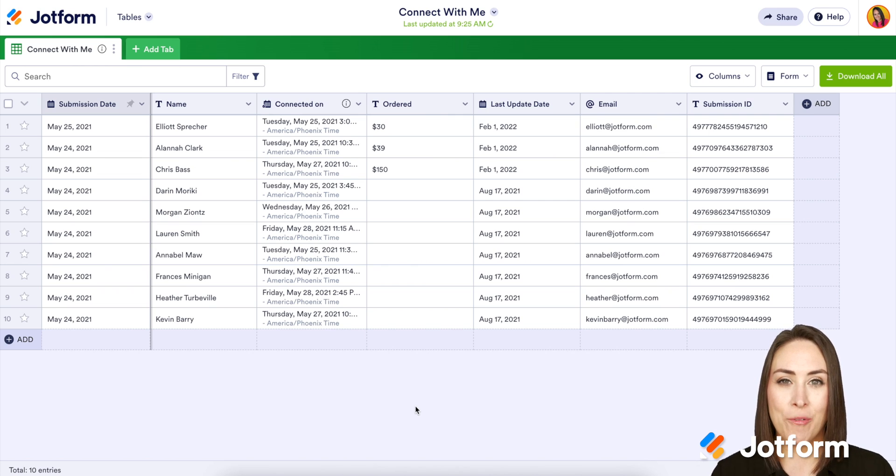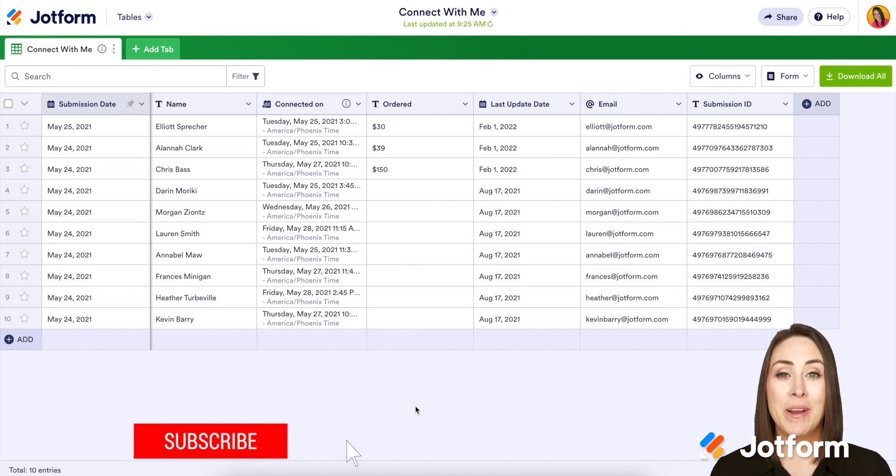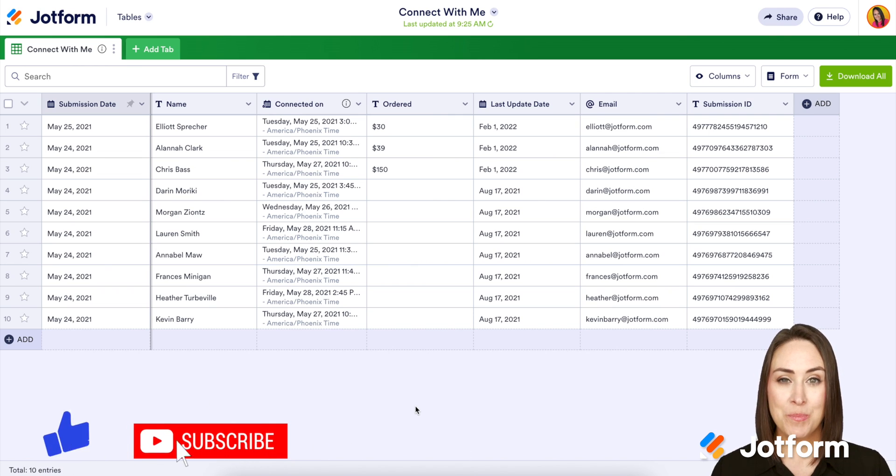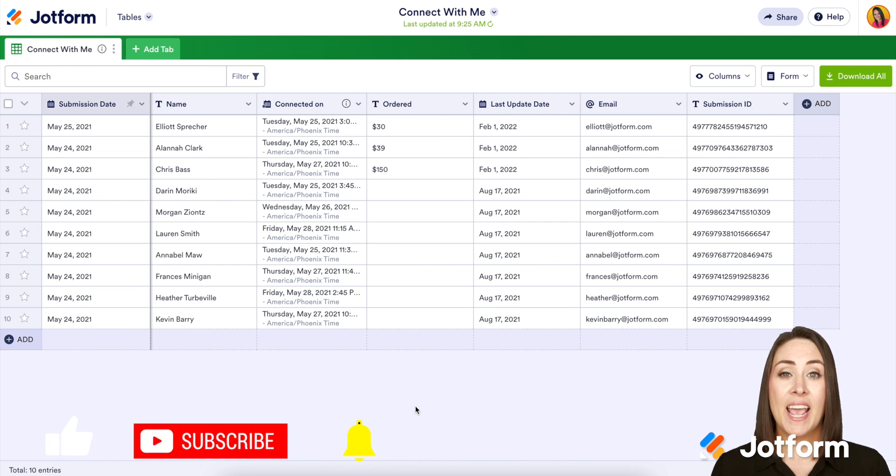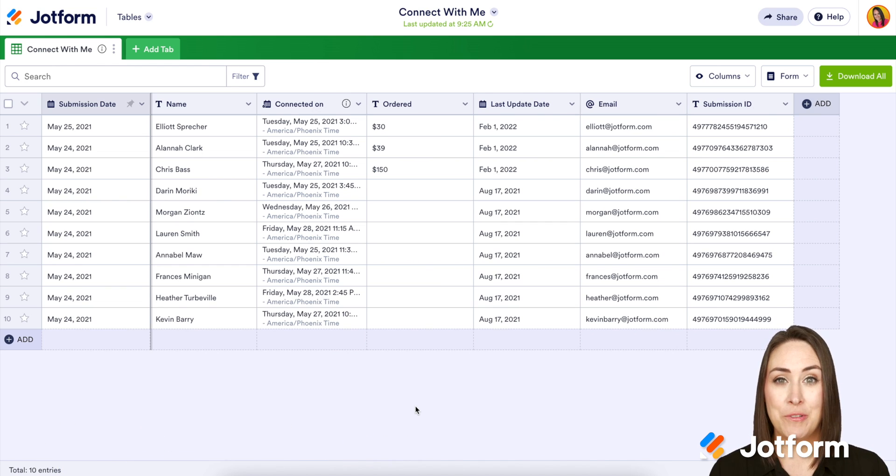Hey everyone, welcome to JotForm. I'm Kimberly and I'm talking about embedding a visual report on your website that will automatically update every time you get a new form response.